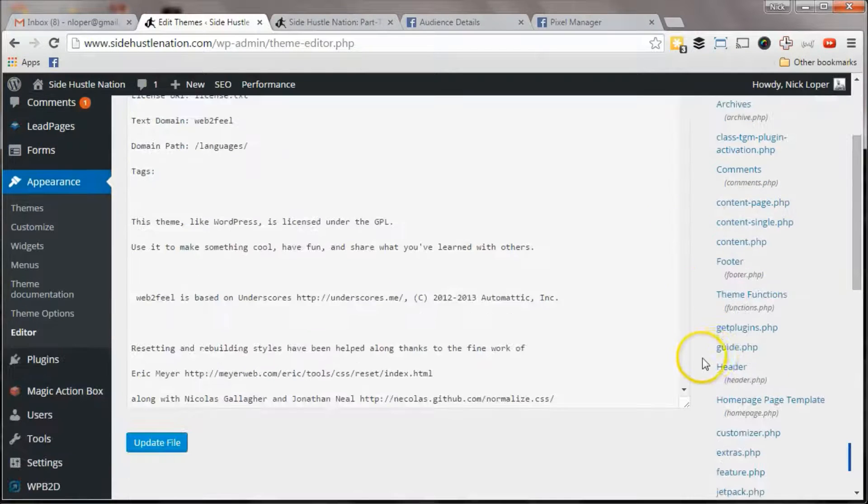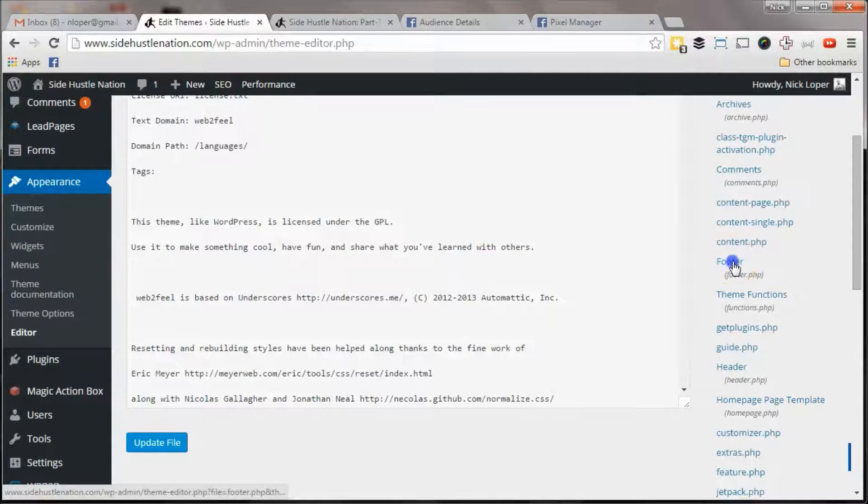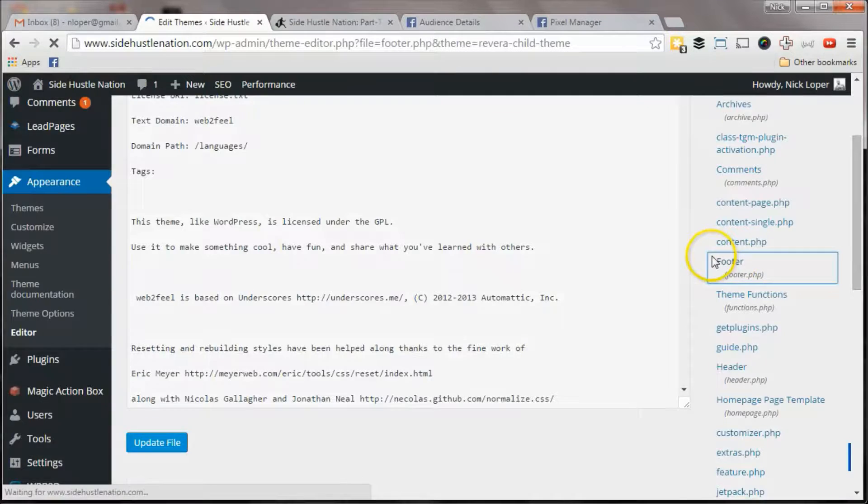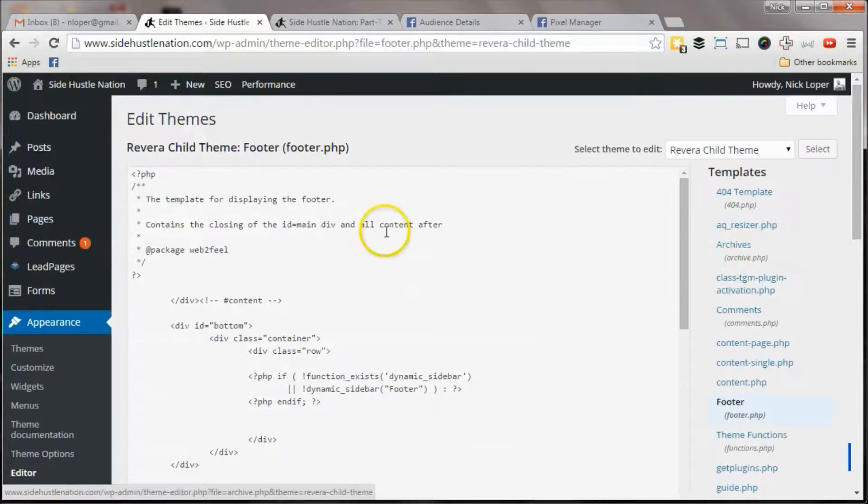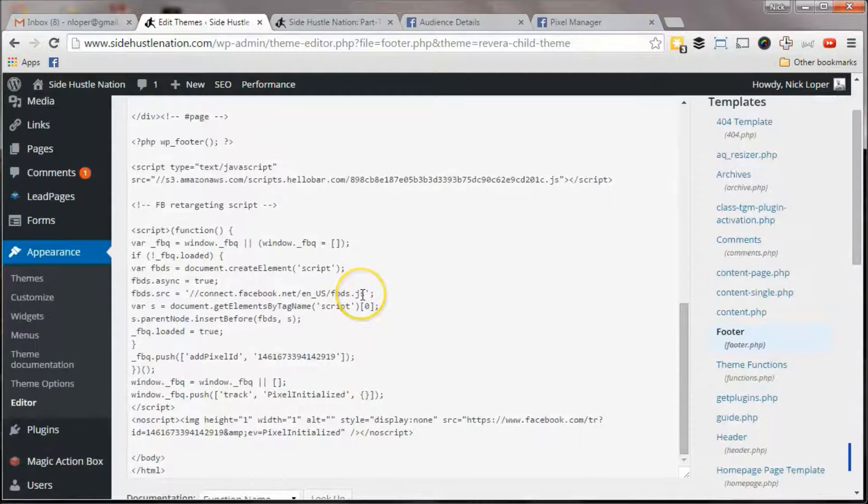Your theme is probably going to have an option called footer, footer.php, you scroll all the way down to the bottom.